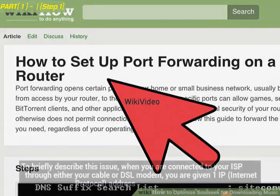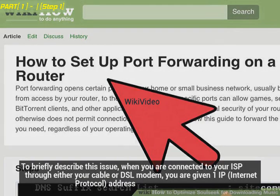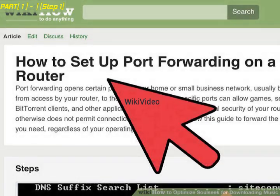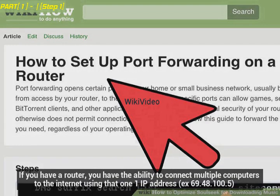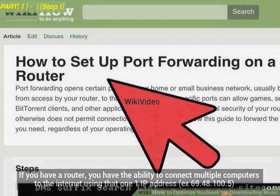To briefly describe this issue: when you are connected to your ISP through either your cable or DSL modem, you are given one IP address. If you have a router, you have the ability to connect multiple computers to the internet using that one IP address — for example, 69.48.100.5.